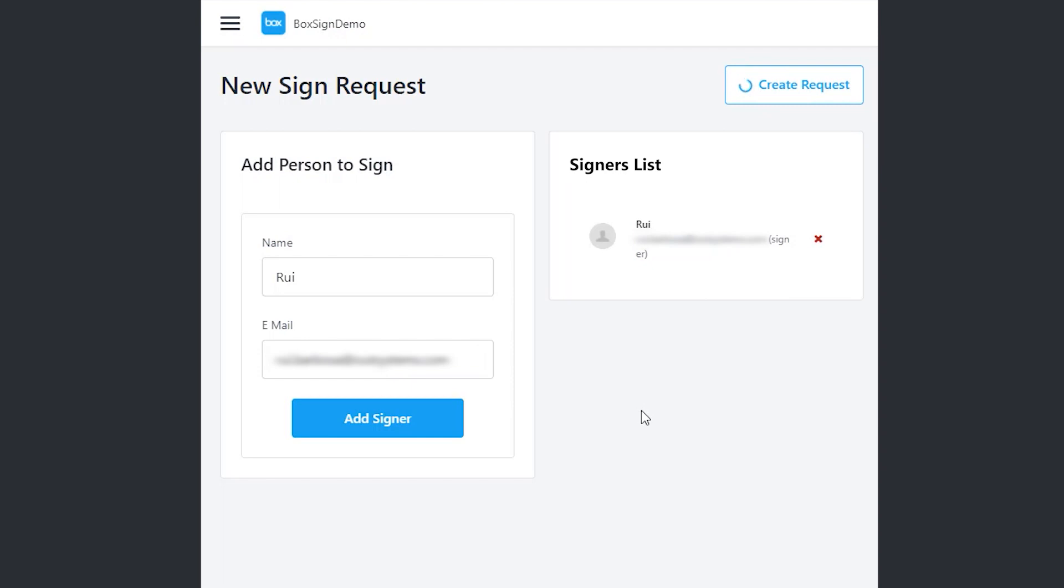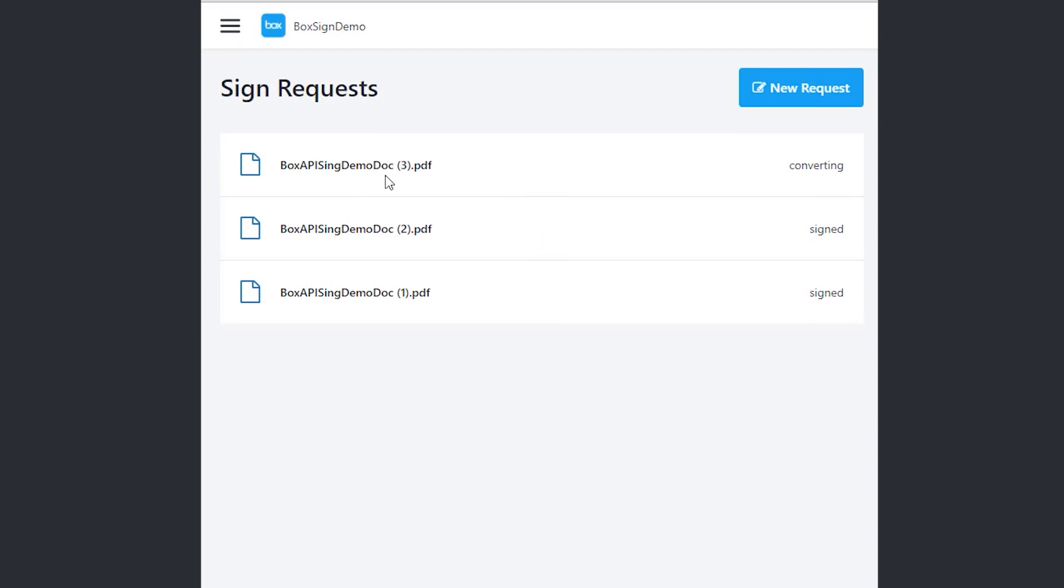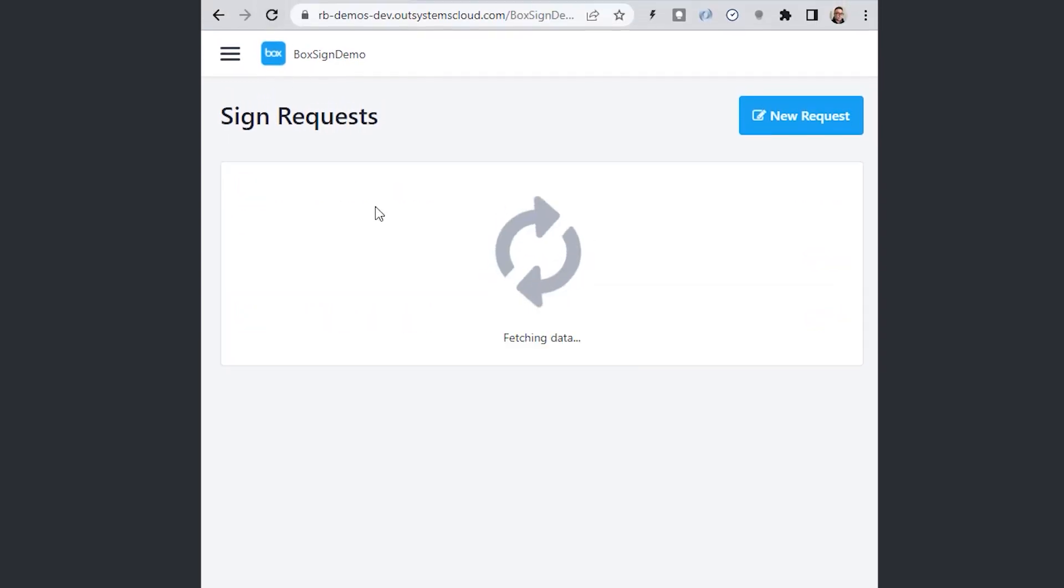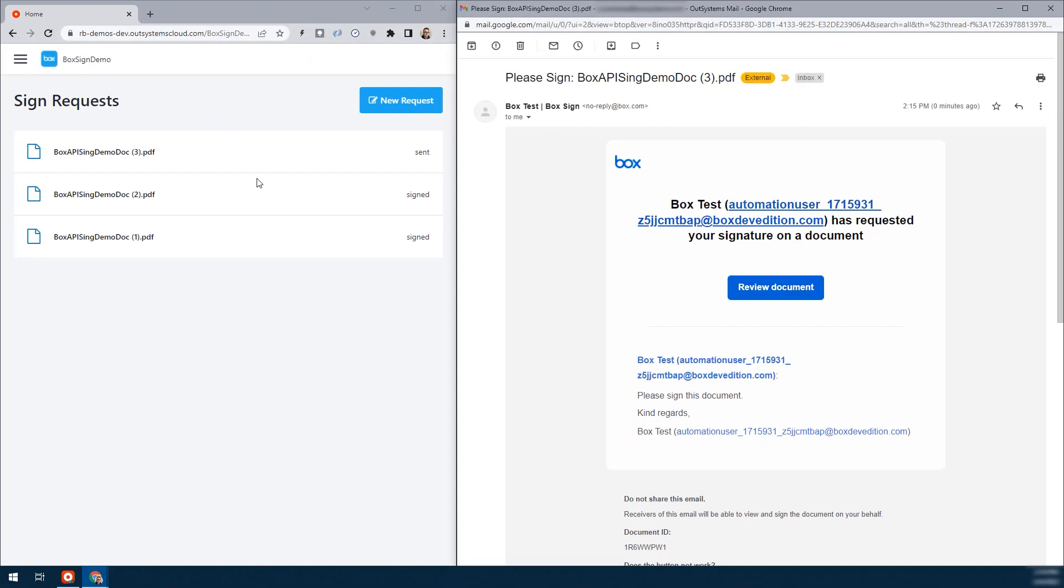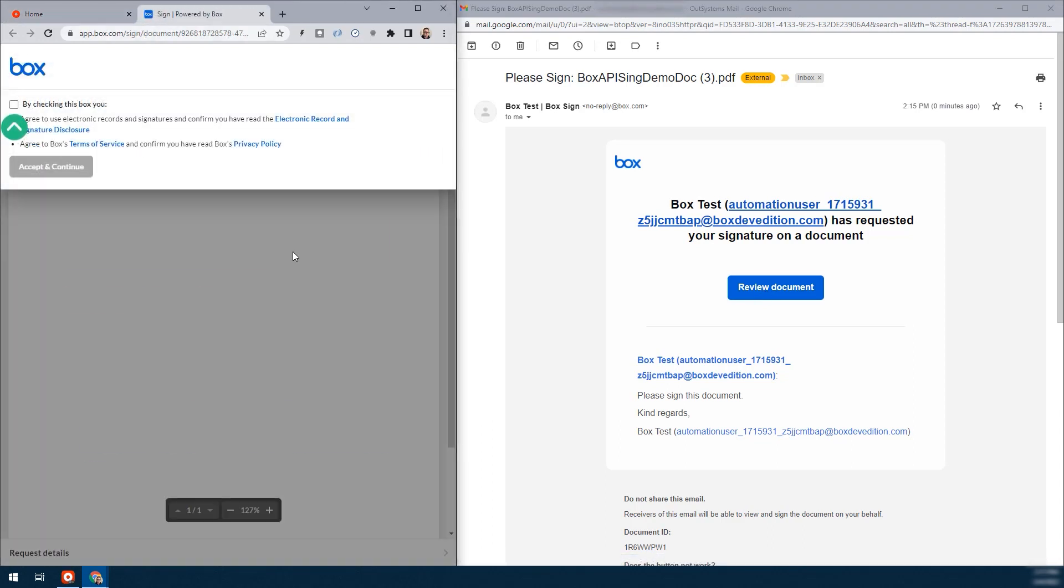And a few seconds later, it will show up on my inbox. It is converting. Let's check the status again. The status has been sent. And now, let's take a look at my email.